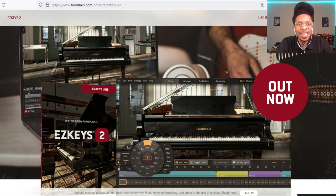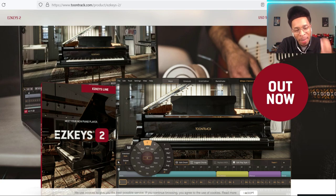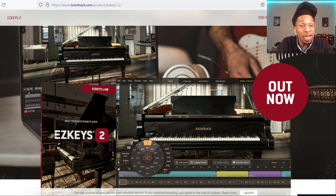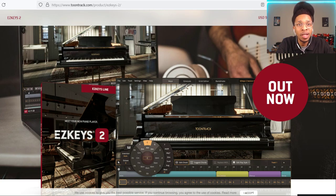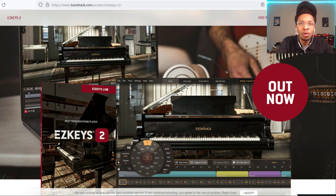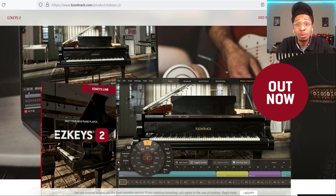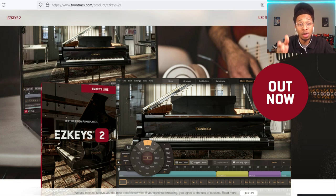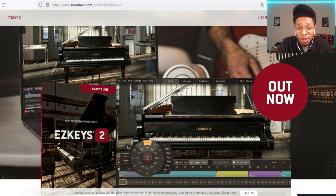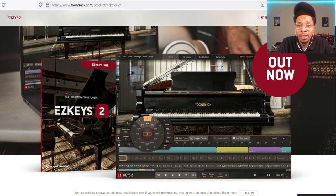What is up YouTube, it is Hollywood Floss, the worst producer of all time, back with another video. Today we've got a banger because Easy Keys 2 has dropped. I've been waiting for this for over a month and it is finally here. But before we go any further, make sure you hit that like and subscribe button, hit the notification bell so you get any video I upload to the channel.